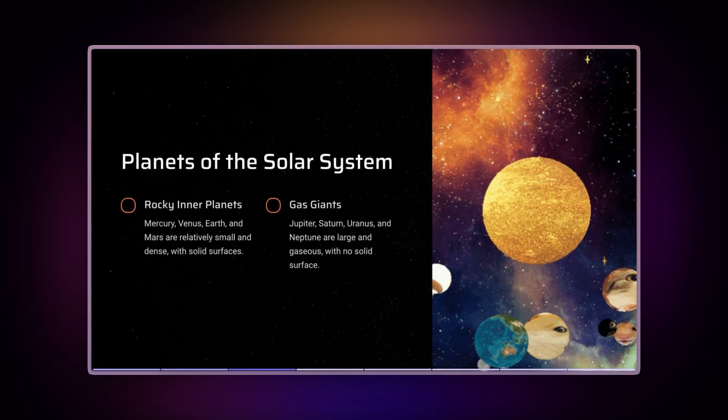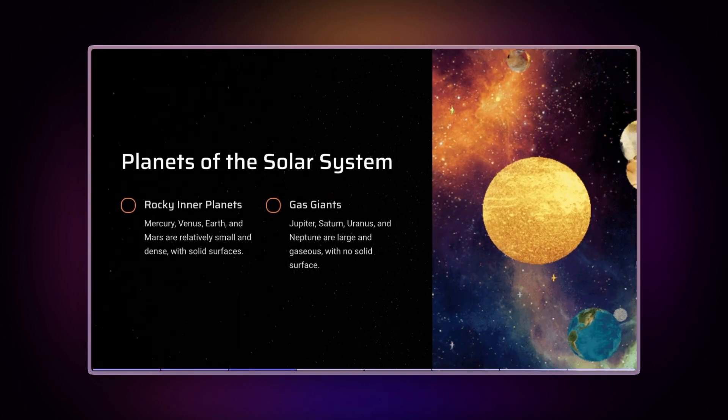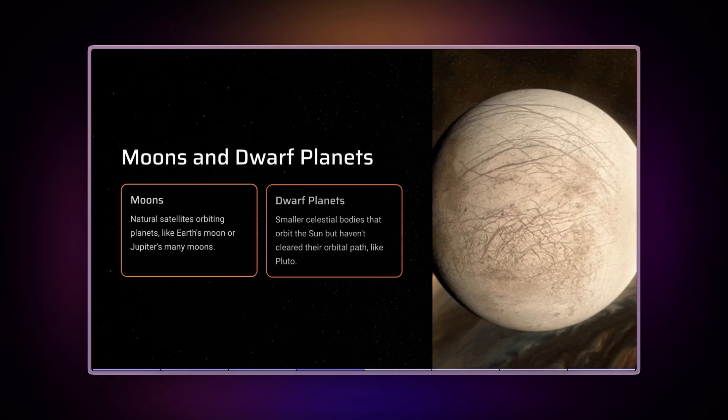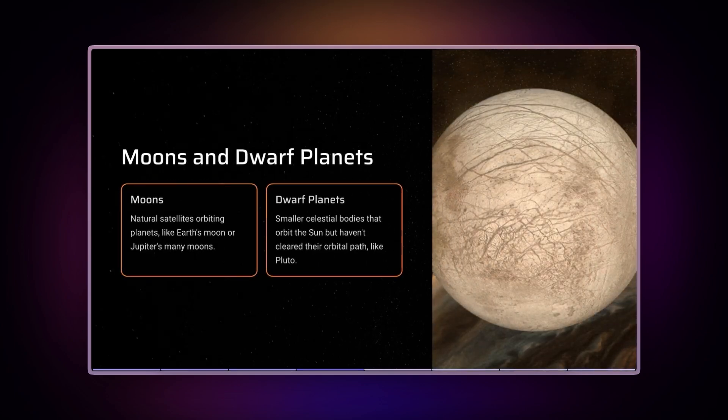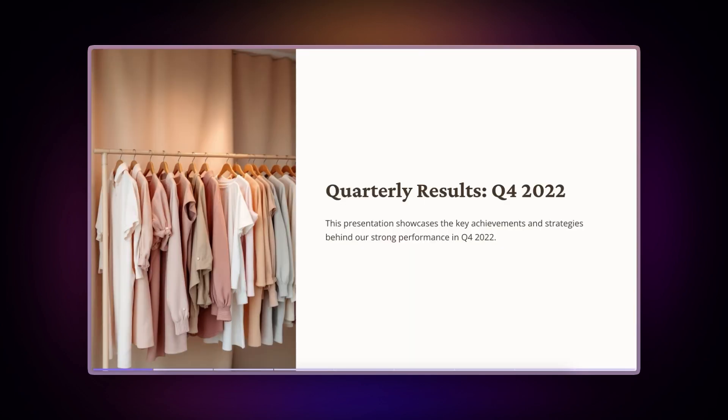Using reaction GIFs and popular references to maintain attention and create memorable learning experiences. For presenters, enhance key moments in your presentations with well-timed animated reactions.